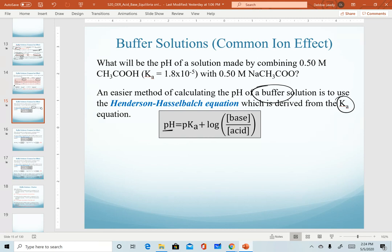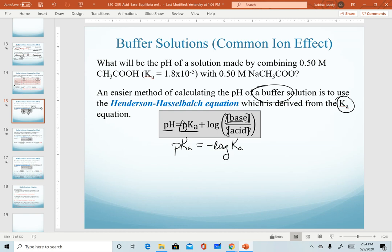In the Henderson-Hasselbalch equation, we're directly solving for pH. We need to calculate the pKa for a given acid. The equation for pKa is the negative log of Ka — anytime we see 'p', we're taking the negative log. We add to that the log of the ratio of concentration of base over concentration of acid. We use general terms of base and acid because this equation also applies for a base buffer. For our example, the acetic acid is going to be our acid, and the acetate ion or sodium acetate is going to be our base.